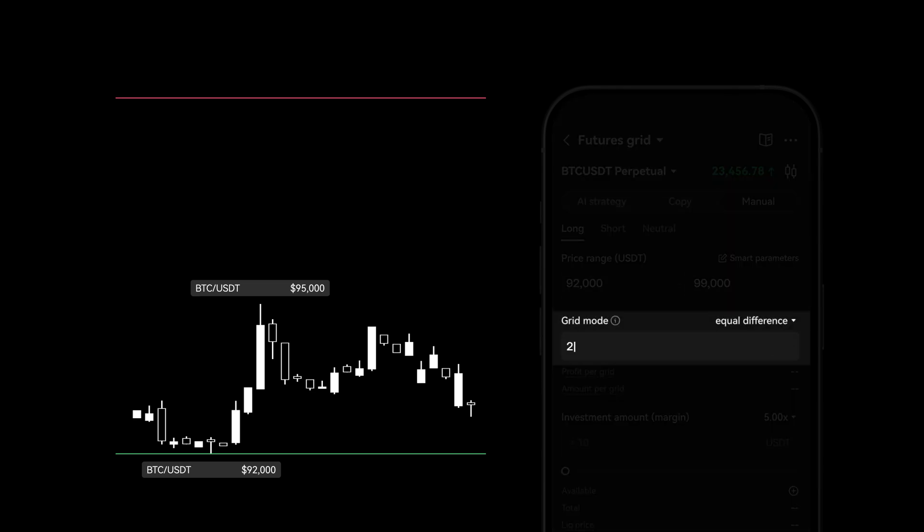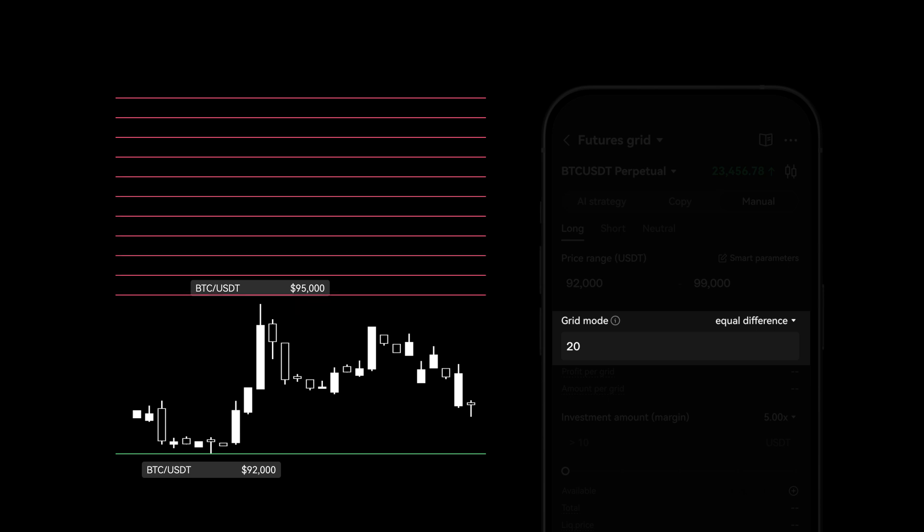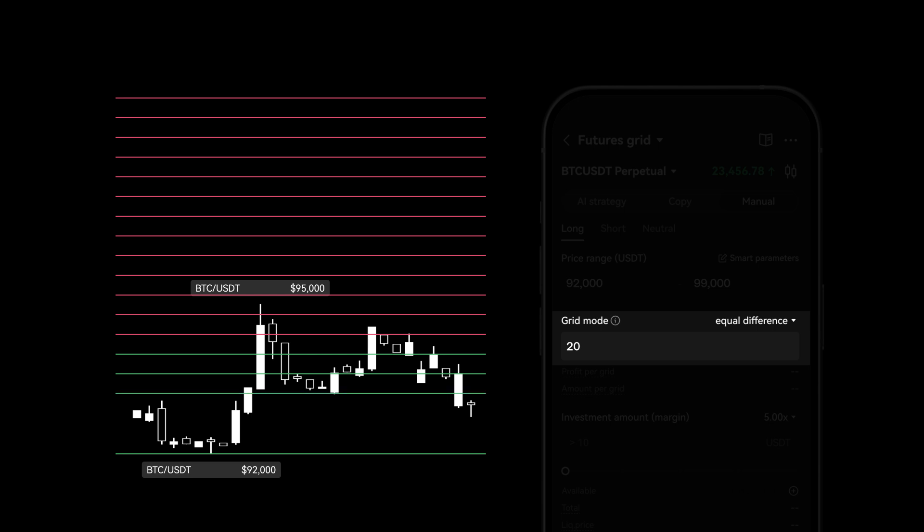Set your grid quantity, which tells the bot how to allocate your buying and selling for your total investment across different price levels. Setting a grid quantity allows you to execute your strategy across various prices.